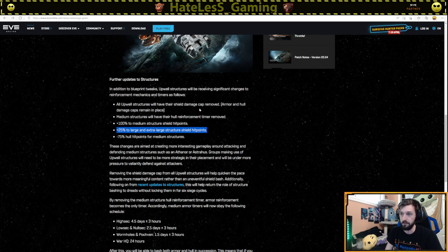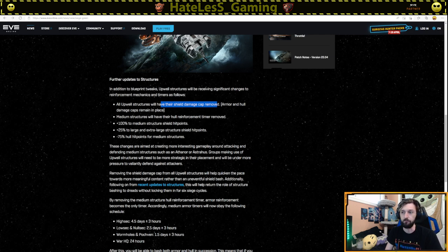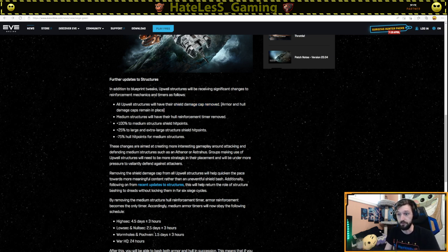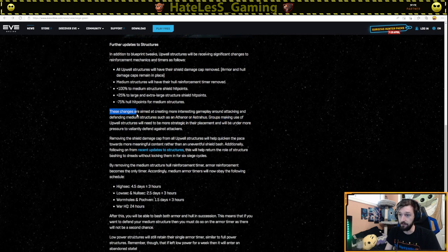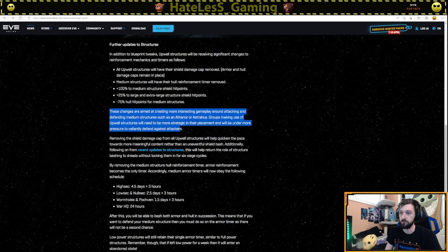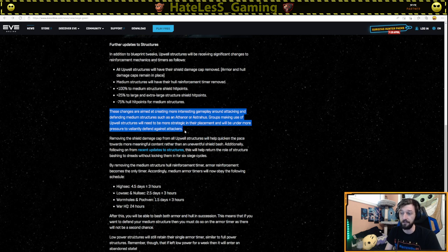Plus 25% large and extra large structure shield hit points and minus 75% hull hit points for medium structures. So the small structures are going to be really easy to destroy where the medium structures I feel will be a little bit harder to destroy than the others, but everything's getting nerfed like across the board. Because having a damage cap for the shield timer means that you can strip a shield off of a structure very rapidly, whereas right now the damage caps makes it so it takes so long to clear the structure. These changes are aimed at creating more interesting gameplay around attacking and defending medium structures such as Athenors or Astrahouses.